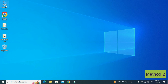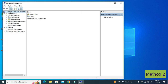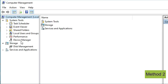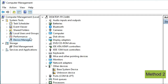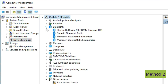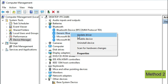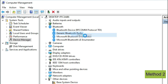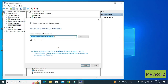In the second method, right click on 'This PC' and click on 'Manage'. Then click on 'Device Manager', then click on the Bluetooth dropdown. Then right click on the second option and again click on the second option.